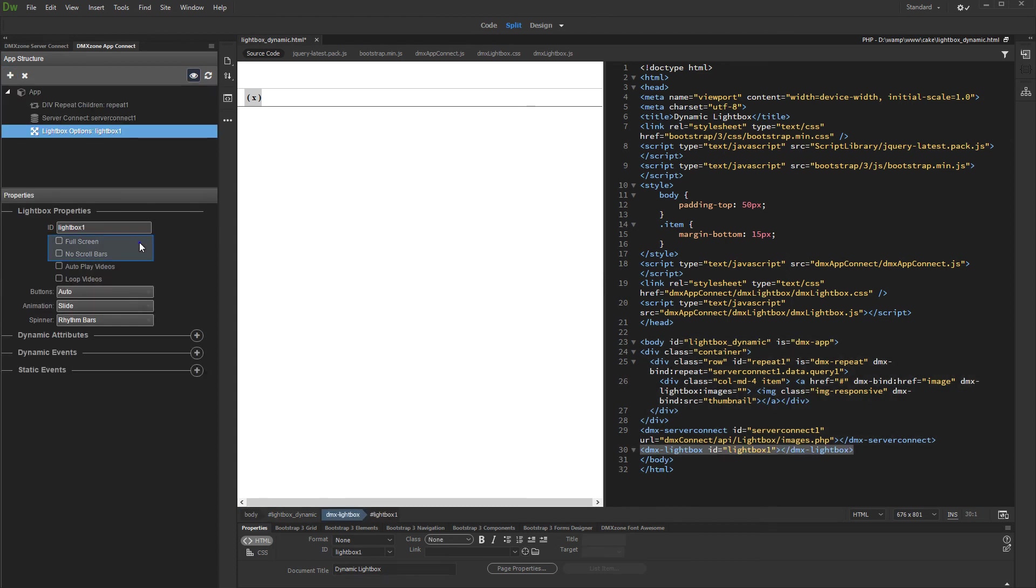Enable or disable full screen mode for the lightbox. Also, select whether to show or hide page scroll bars when the lightbox is open. Then set up the buttons, animation type, and preloader options.